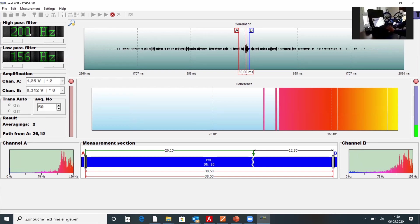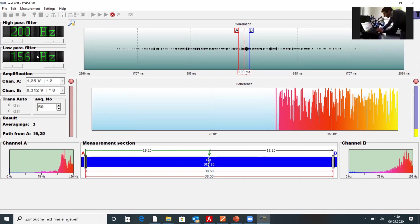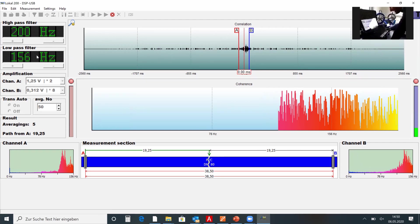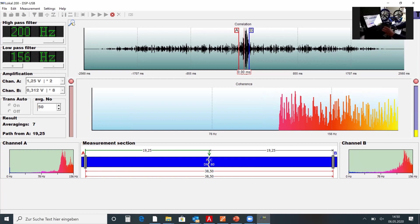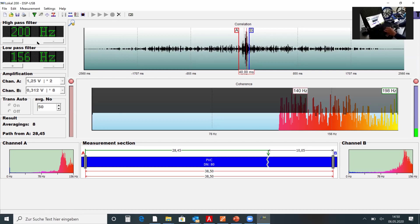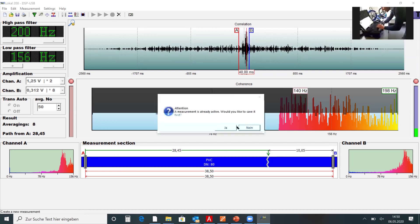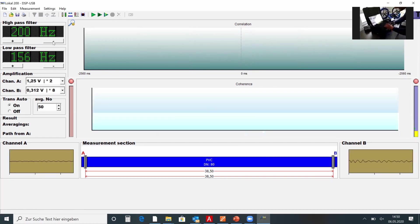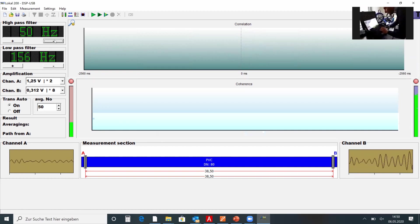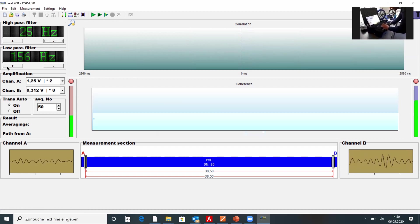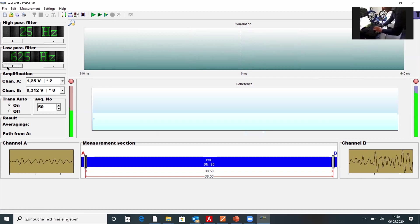The automatic function chose a low pass filter of 200 Hz and then 156 Hz, which is not good — I don't have any signal with those settings. This shows the limits of the algorithm. Sometimes it's better to do it manually. I abort this measurement and start a new one, setting the high pass filter lower than the low pass filter to ensure there is signal for the correlator to process.